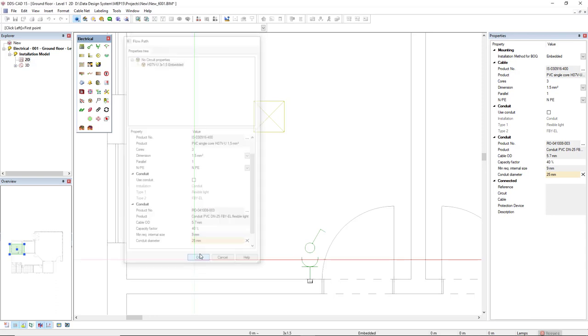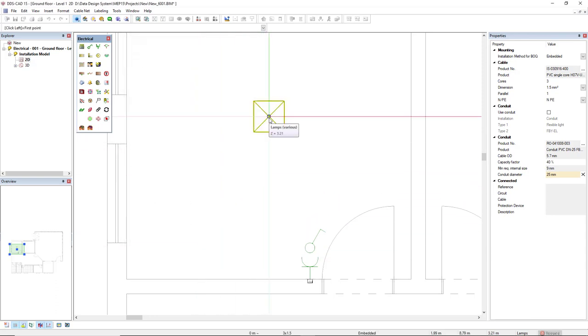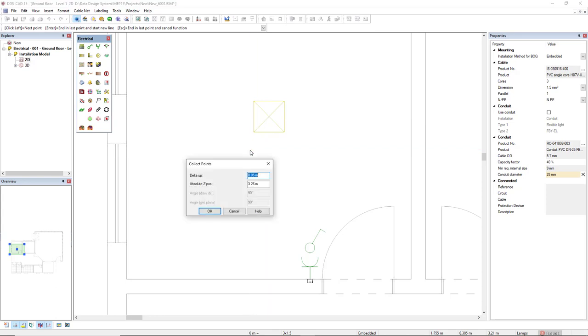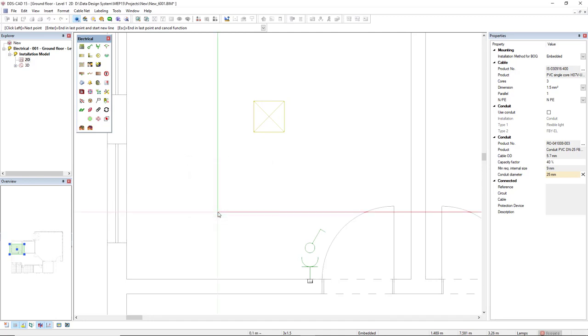I'll just click OK and start this cable by connecting to this lamp. Now I will make use of a shortcut Page Up to go a bit up, just five centimeters, and I'll click OK.